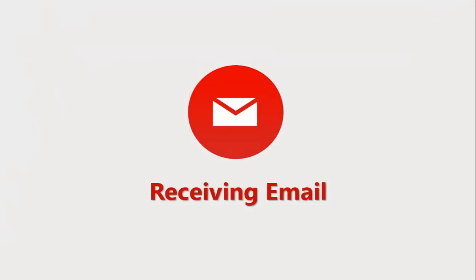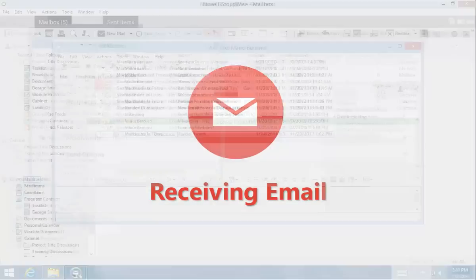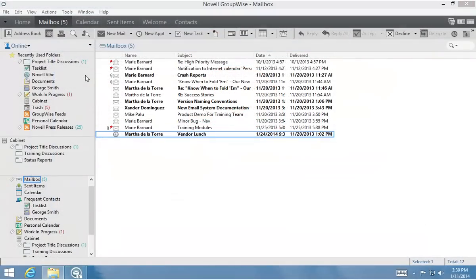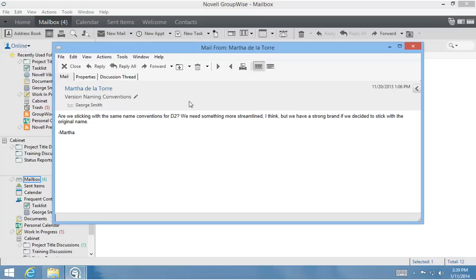Now, I'll show you some things that you can do in GroupWise 2014 with emails that you've received. From my mailbox folder, I double-click an unread item to open it. In addition to replying, I can do all kinds of things to this message to help make it more useful in my own workflow.